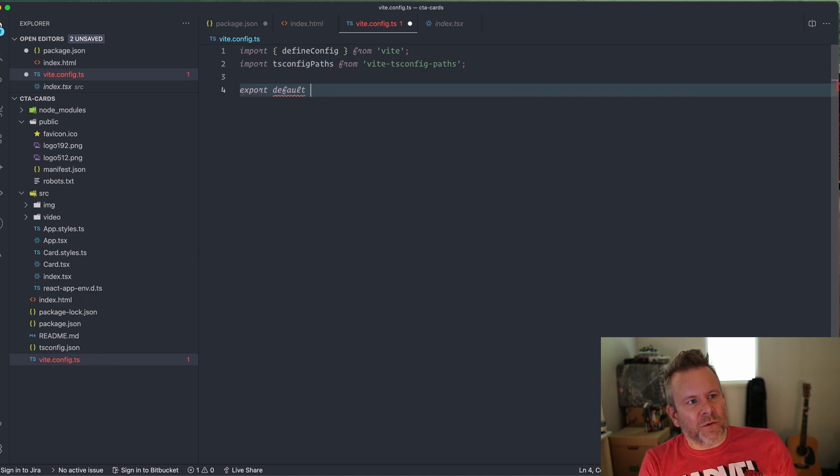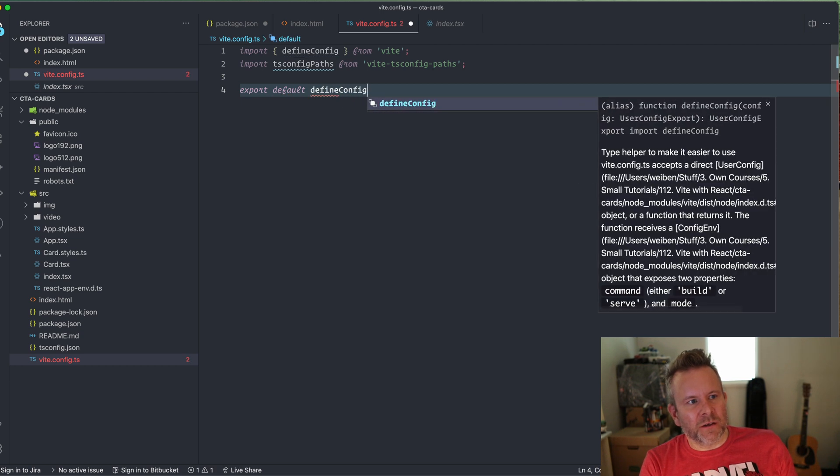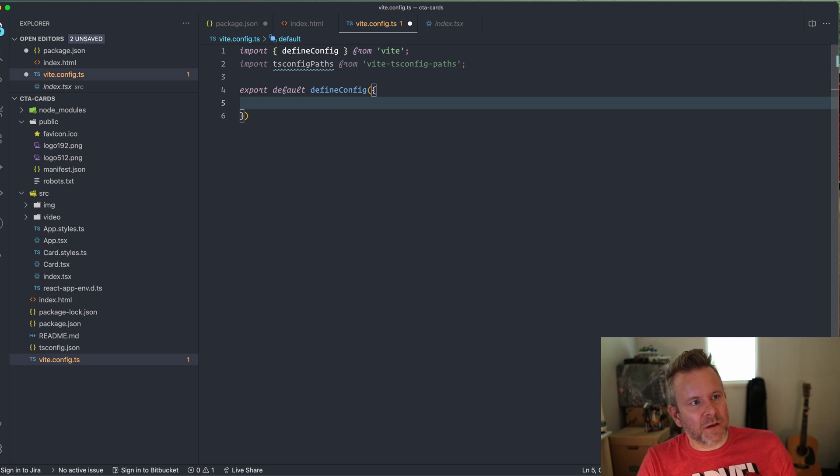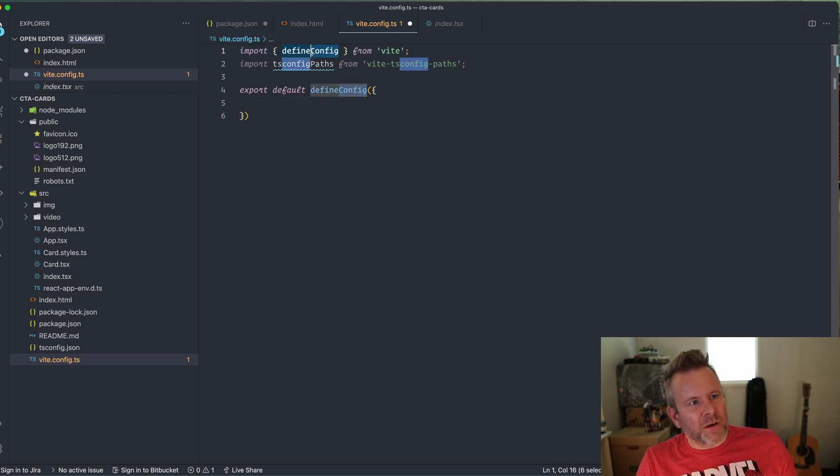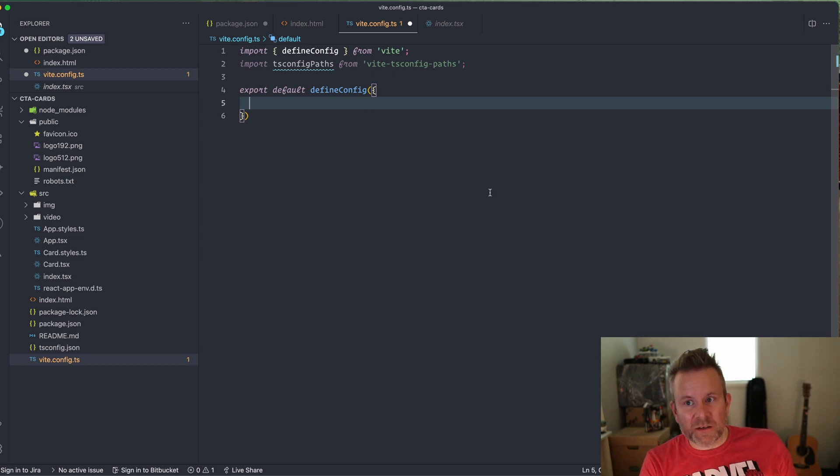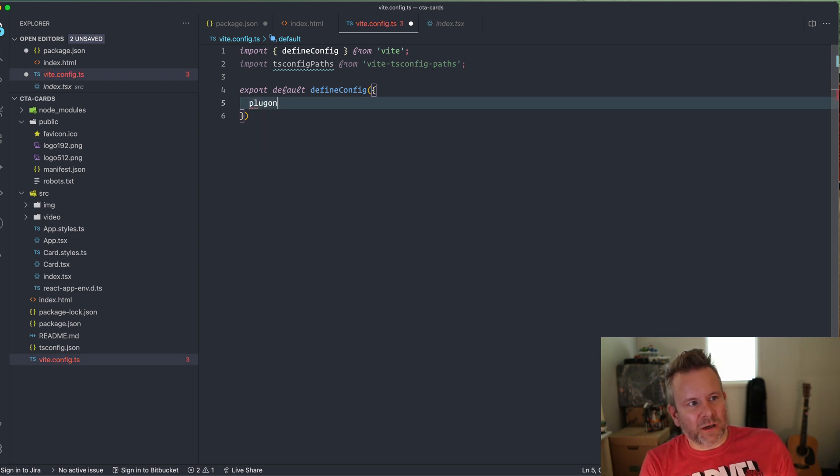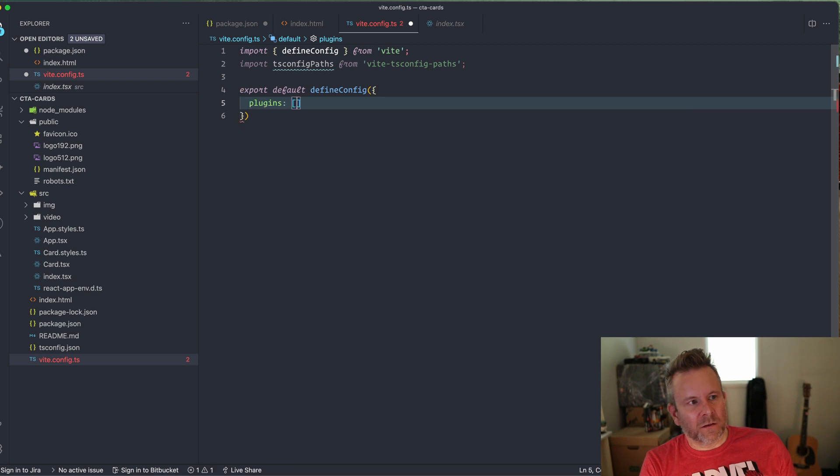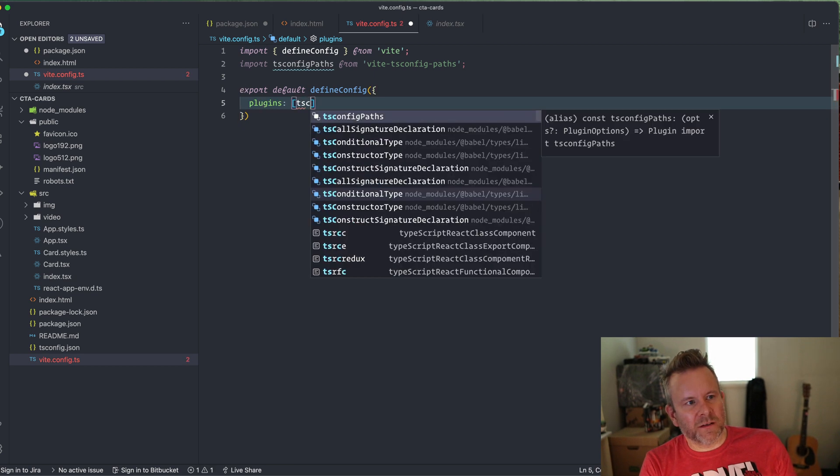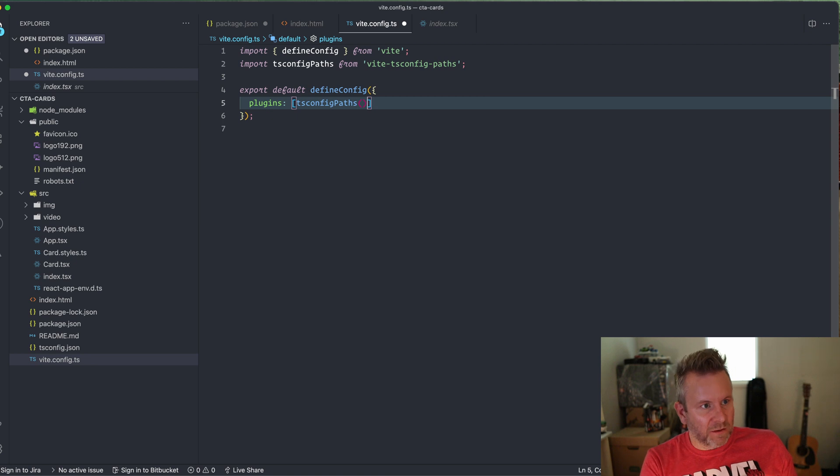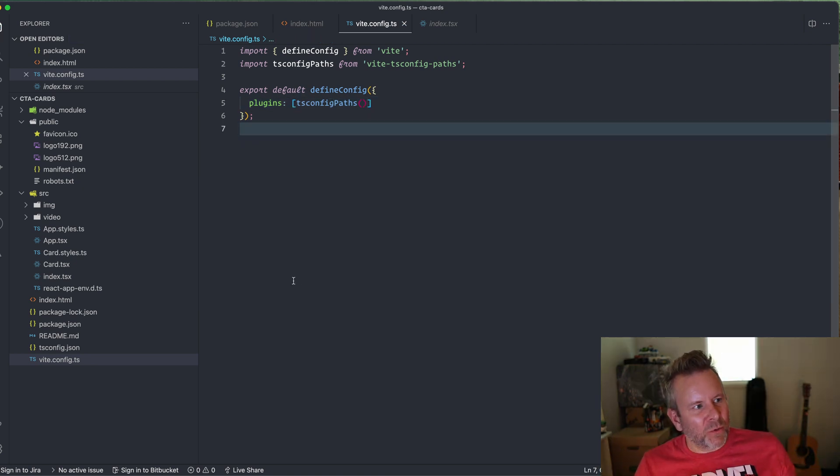And then we export default defineConfig. So this is a way we can set up our config for Vite. We import this one here from Vite and then we can give it an object with the stuff that we want to config. And in our case, we want to set the plugins to use the tsConfigPaths. And we have to call it also like this. So that's everything we need to do if we want to have absolute imports.